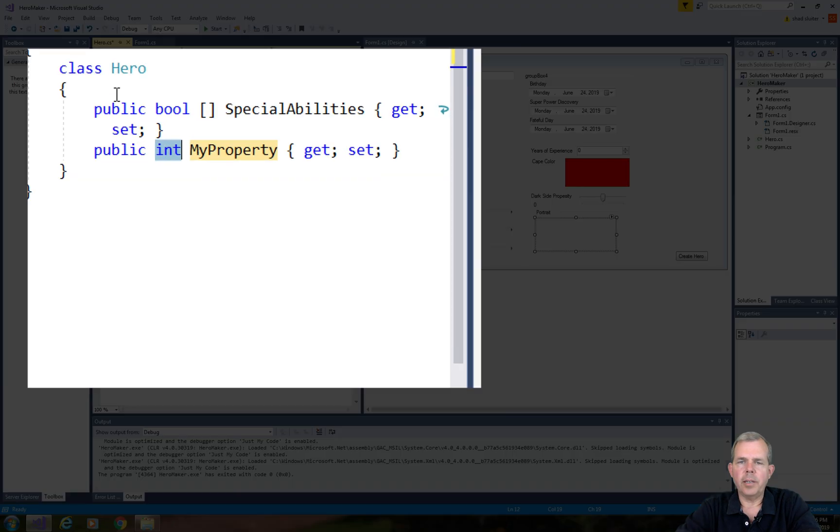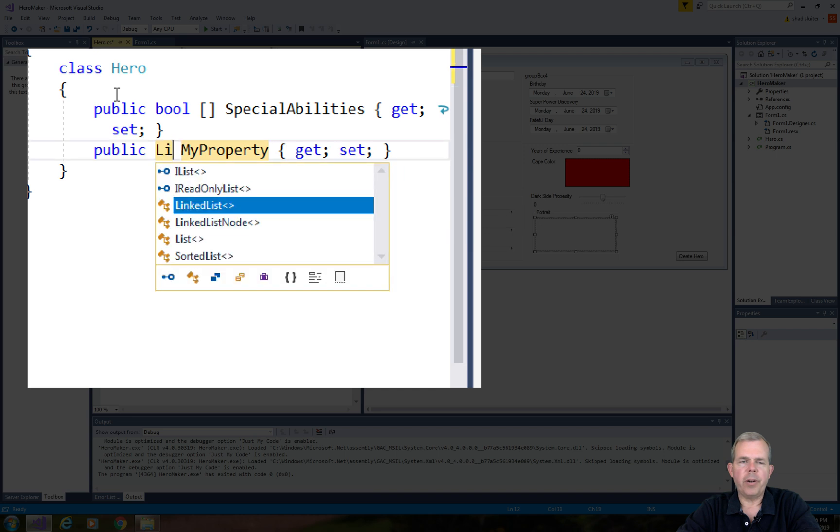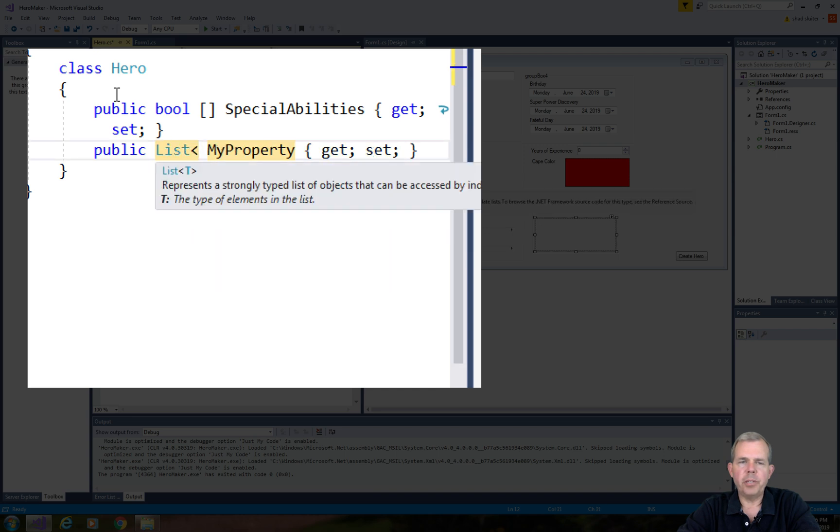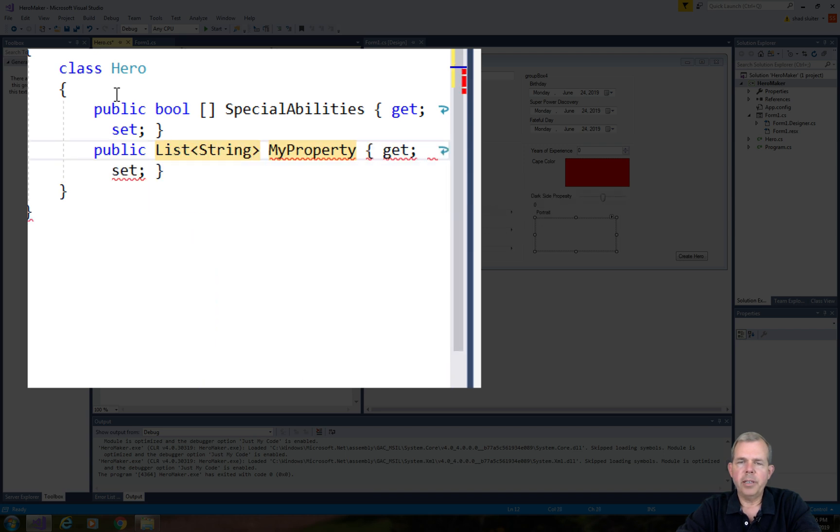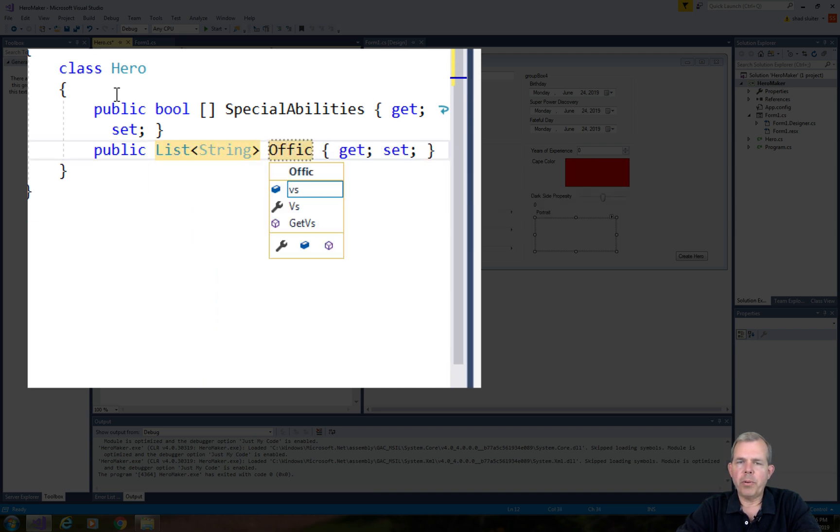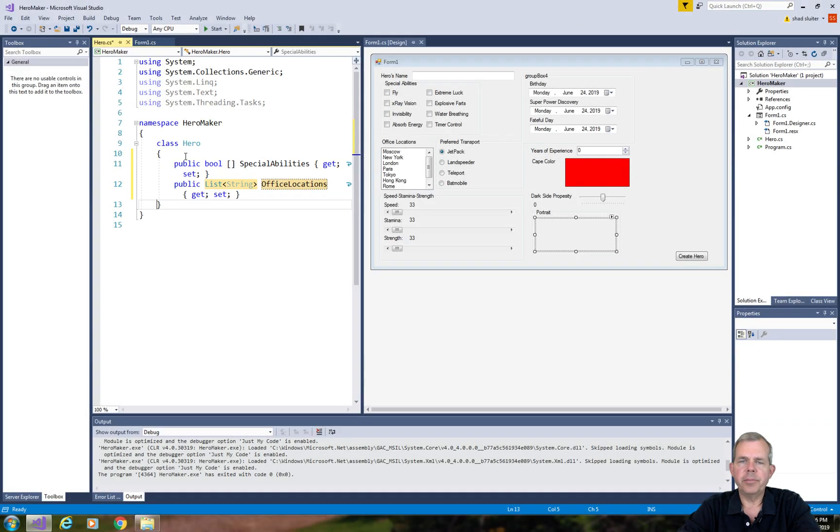The second property of our object is going to be a list of type string. And remember that was the office locations.